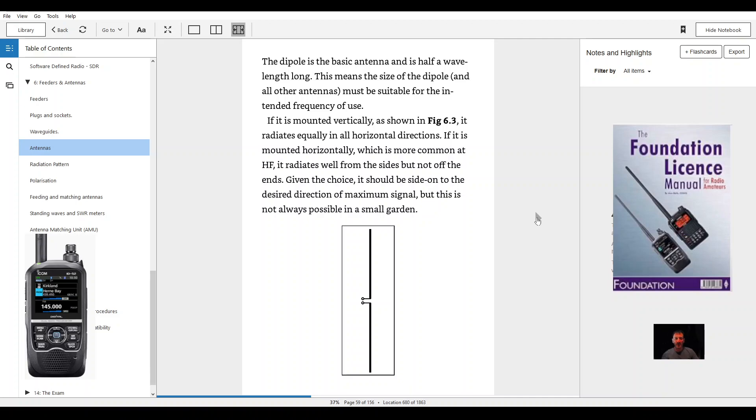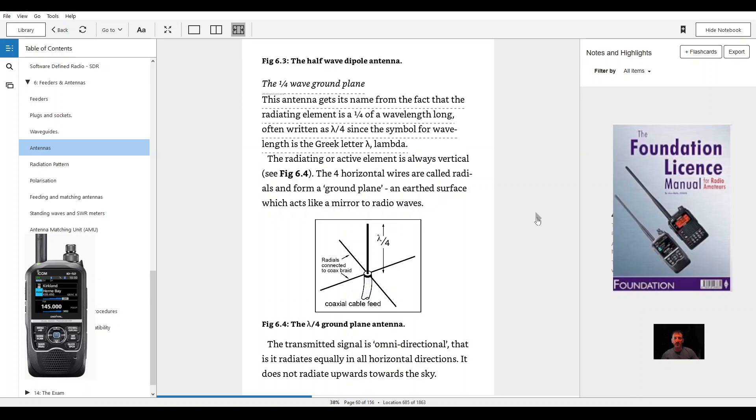Given the choice, it should be side-on to the desired direction of maximum signal, but this is not always possible in a small garden. Figure 6.3, half wave dipole antenna.